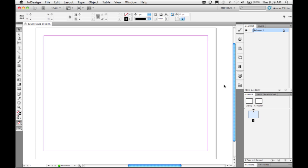In InDesign CS5, we've added this notion of gridify, and what that means is you can create grids of content very quickly and easily. I'm going to walk you through a couple of different examples of what I mean by this notion of gridify.